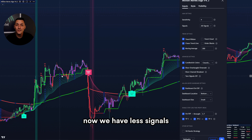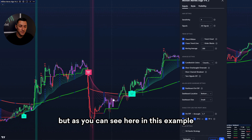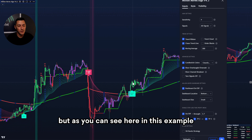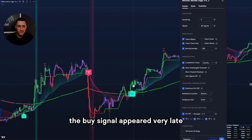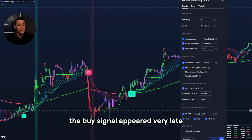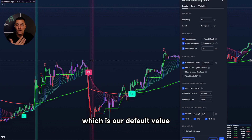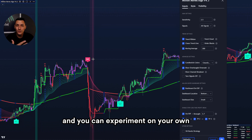Let's test the value 4. Now we have less signals, but as you can see in this example, the buy signal appeared very late. So I will just go back to the default value 2.5, and you can experiment on your own.